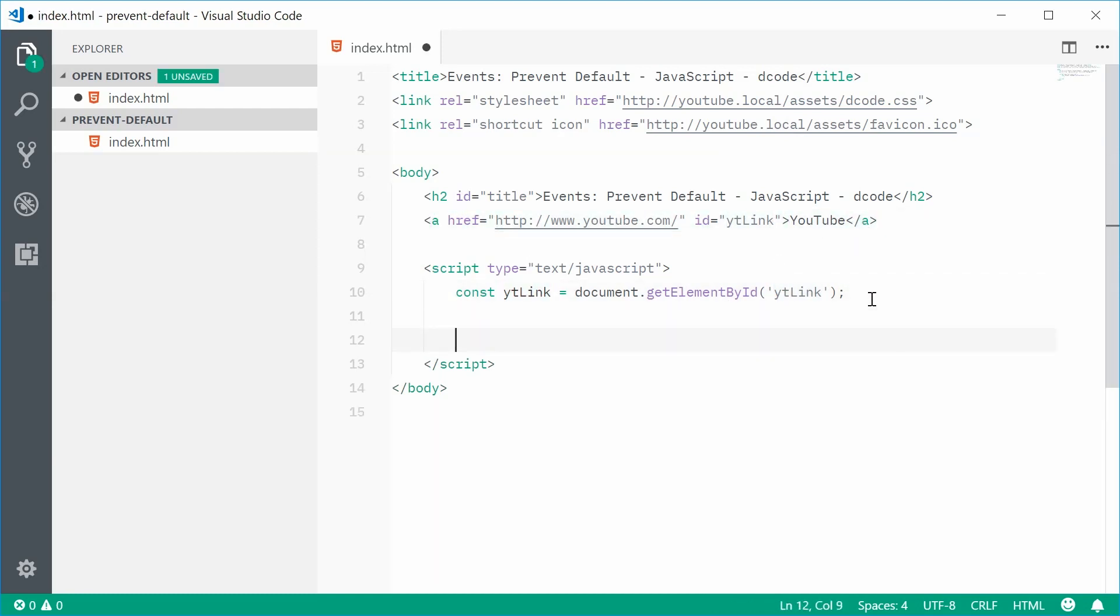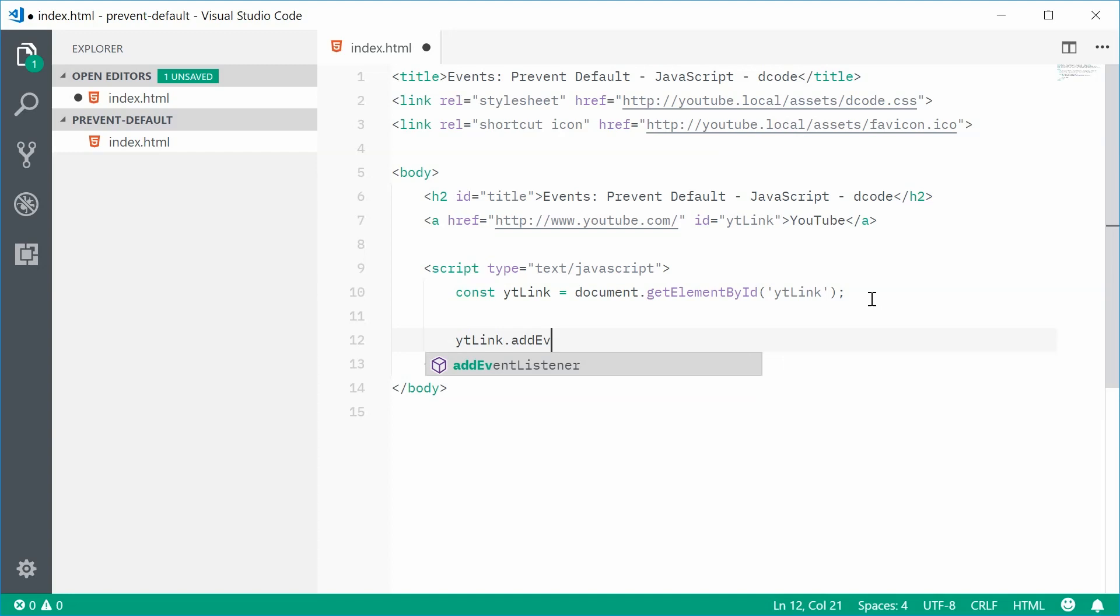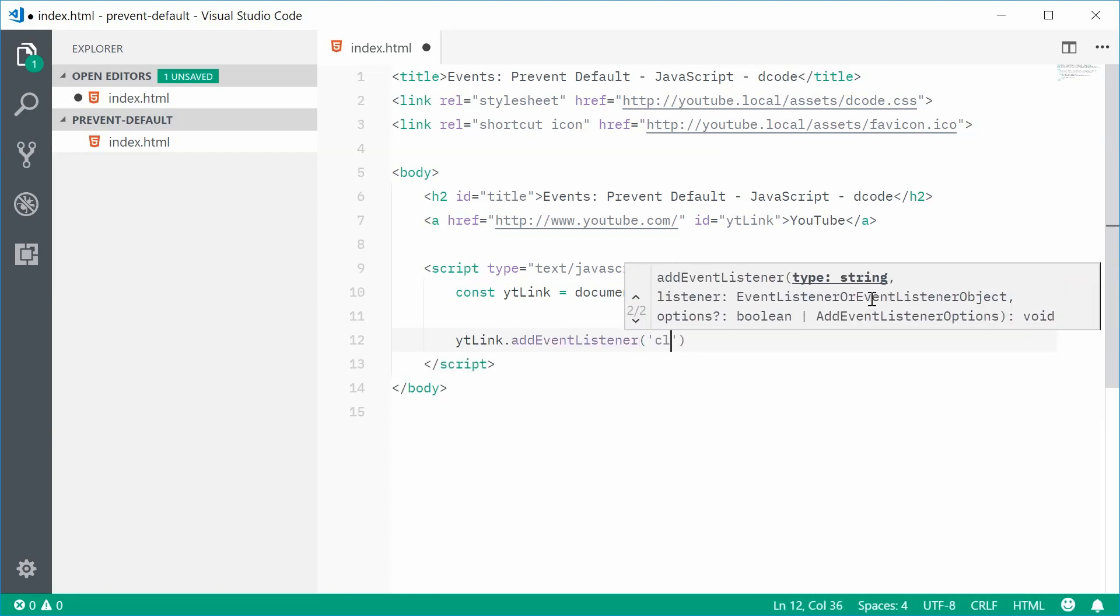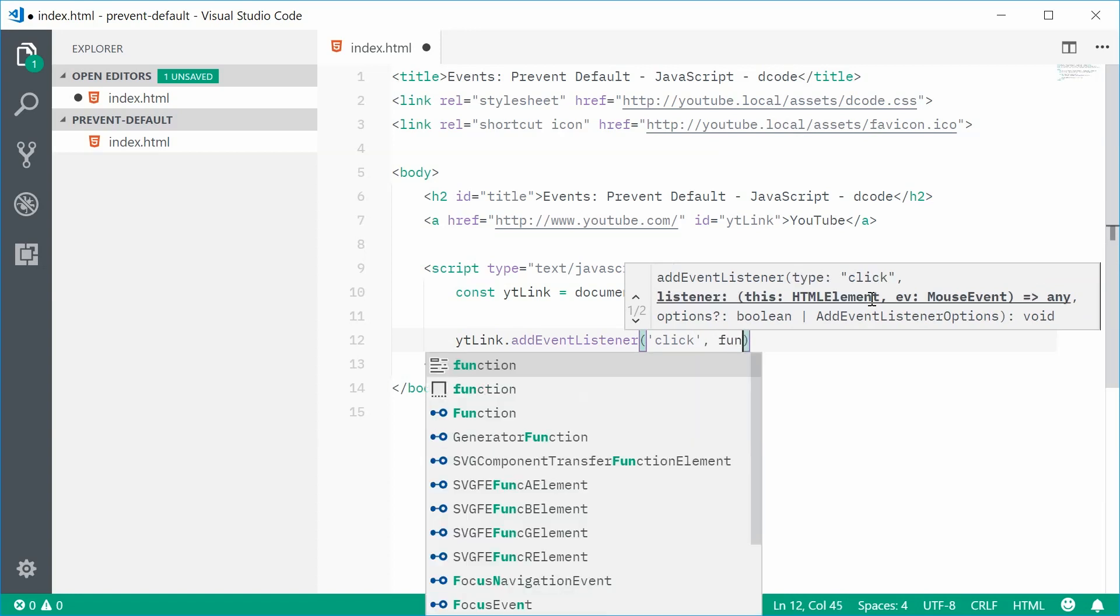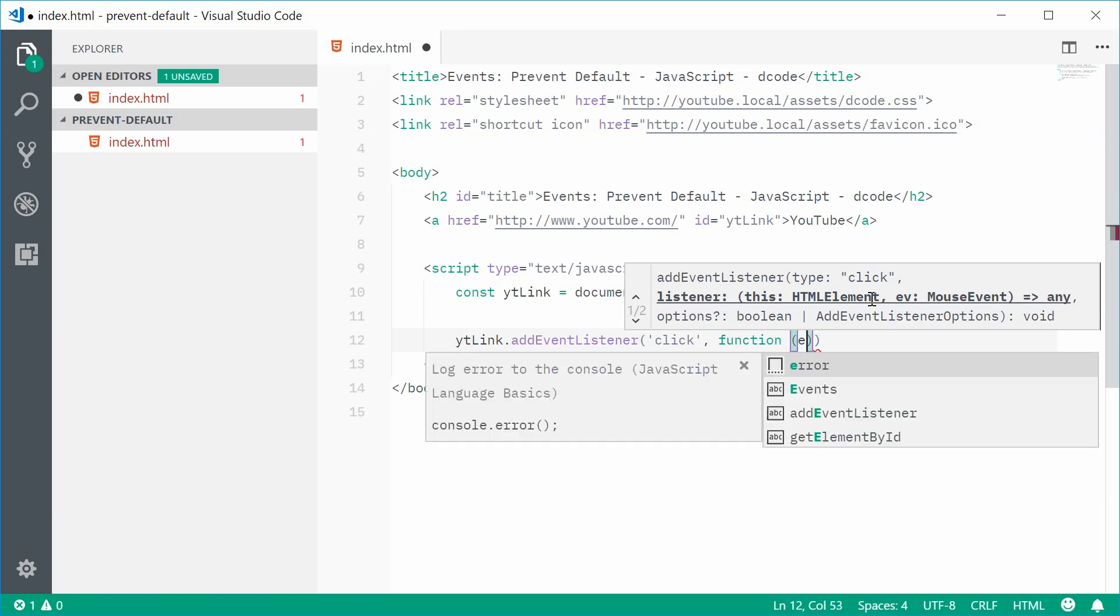So now, below here, we can actually add an event listener to this anchor tag. This will be a mouse on click event. So, let's type out ytlink.addEventListener. We're going to add the click event to this element. Now, the second argument here will actually be a callback function. So, we're going to pass in a function here with a single parameter, that being e, short for event.